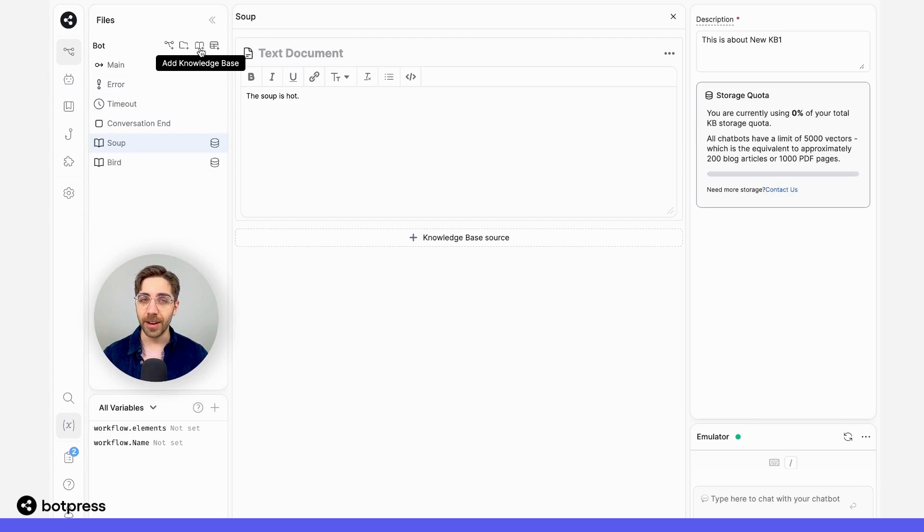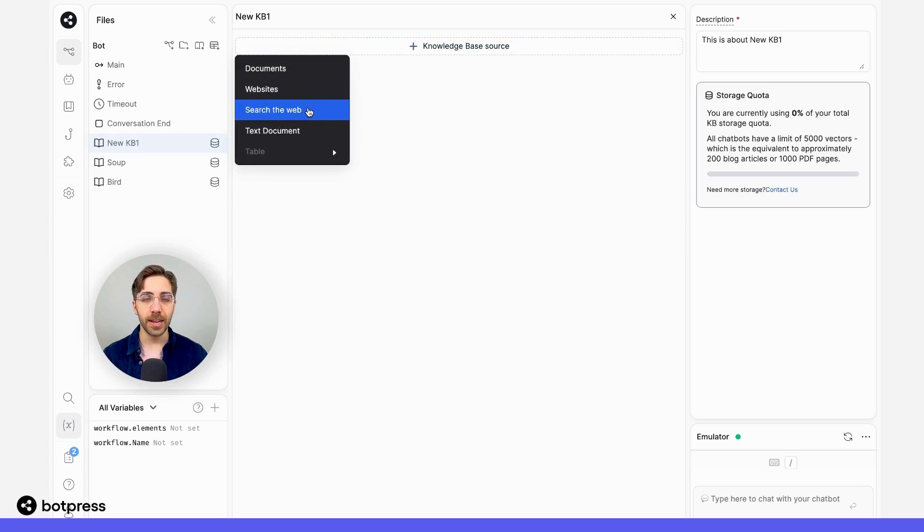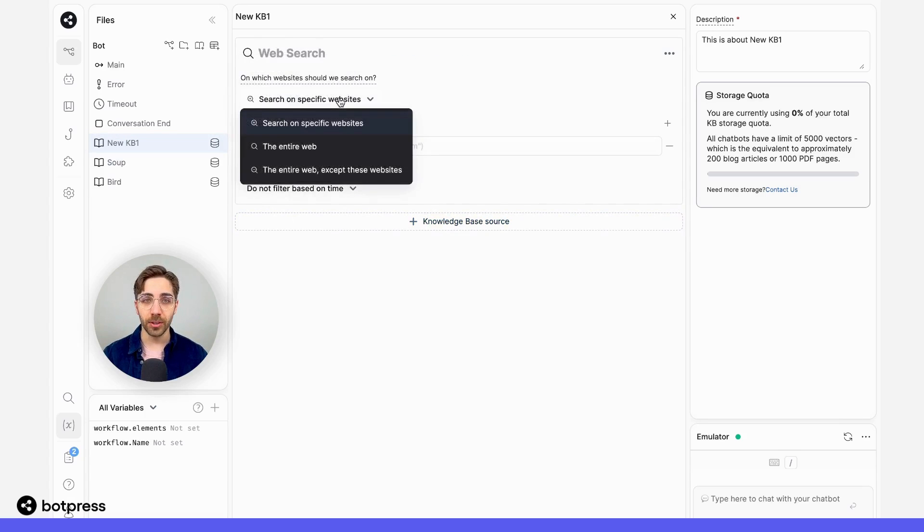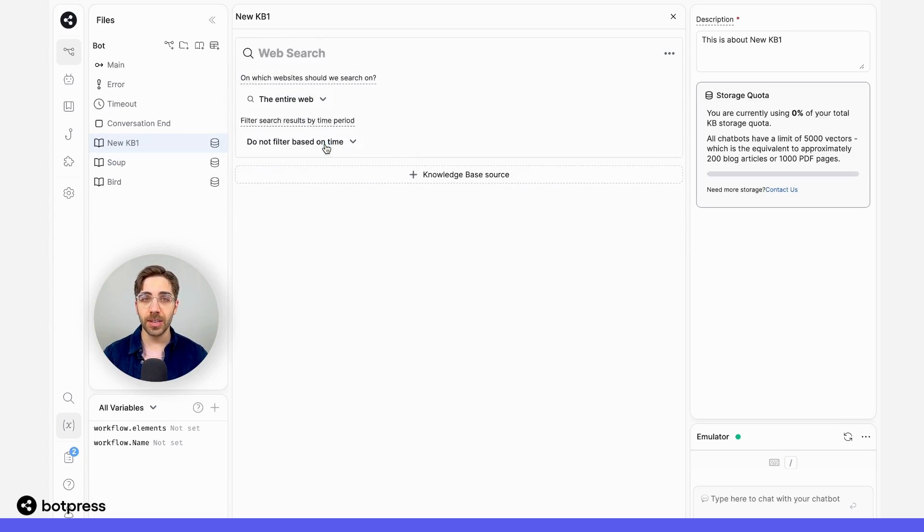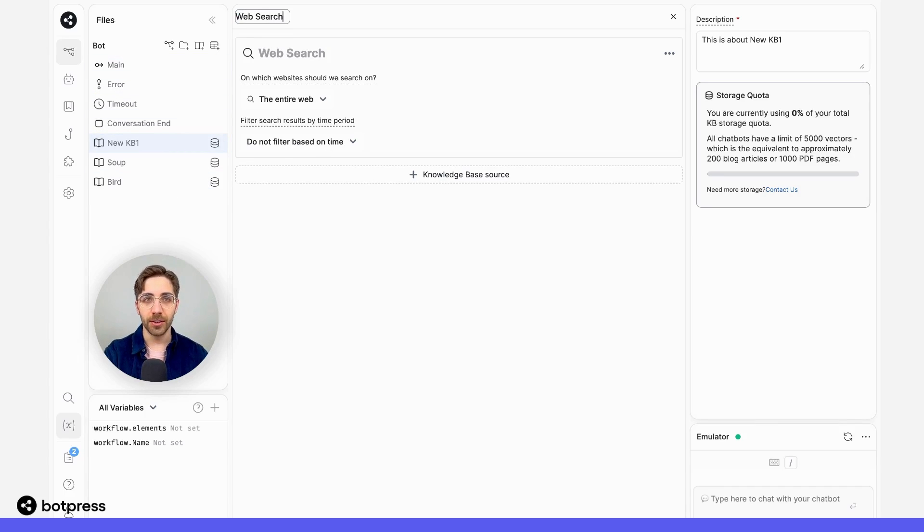For our third and final knowledge base, I'm going to create a web search that will search the entire web for all of the other requests that these two can't handle. And I'm going to name this web search.